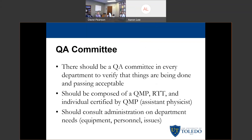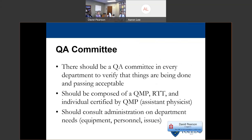Getting towards the end, they also talk about how every department should have a QA committee that meets regularly. This QA committee should be composed of a QMP, a radiation therapist who is actually performing daily QA regularly, and an individual certified by the QMP — this could be an assistant physicist, a resident, or a student doing a significant amount of monthly or weekly QA, and does not necessarily need to be board certified. This committee should make sure things are going smoothly, that there are no consistent issues, that QA is being done, and should bring up new QA procedures if something needs to be changed. They should also consult administration on personnel issues — such as when commissioning a new machine without having hired anyone — and bring up requests for new QA devices through this committee.